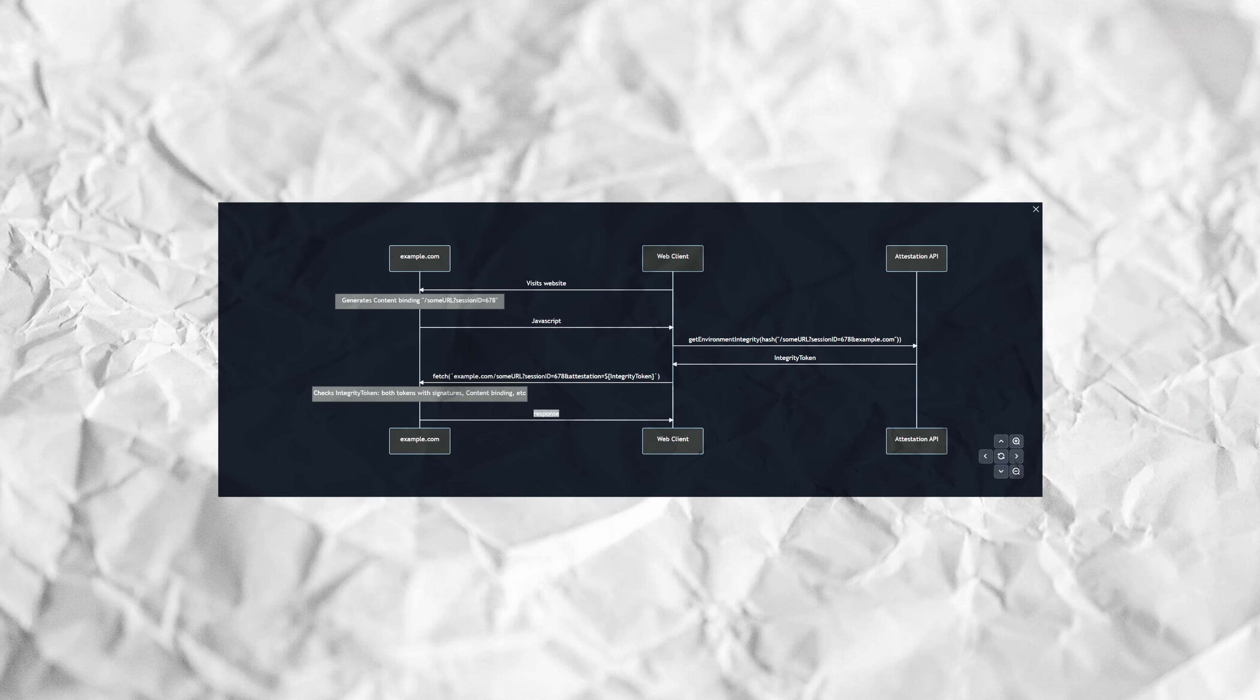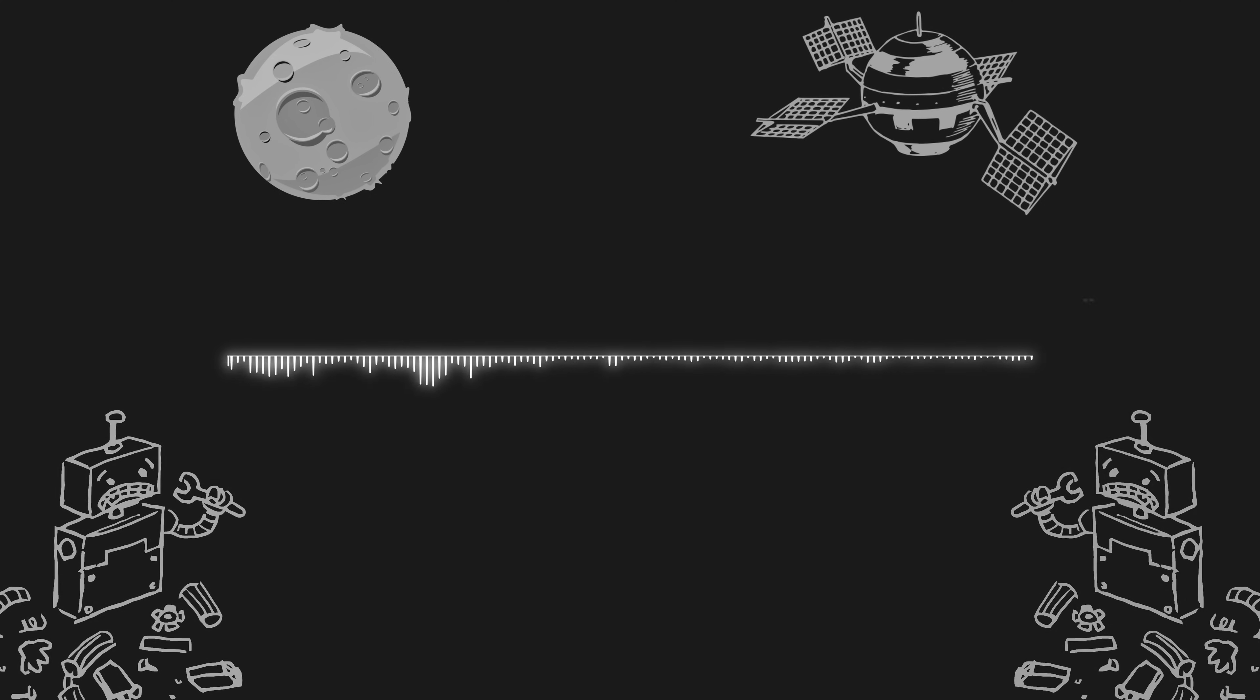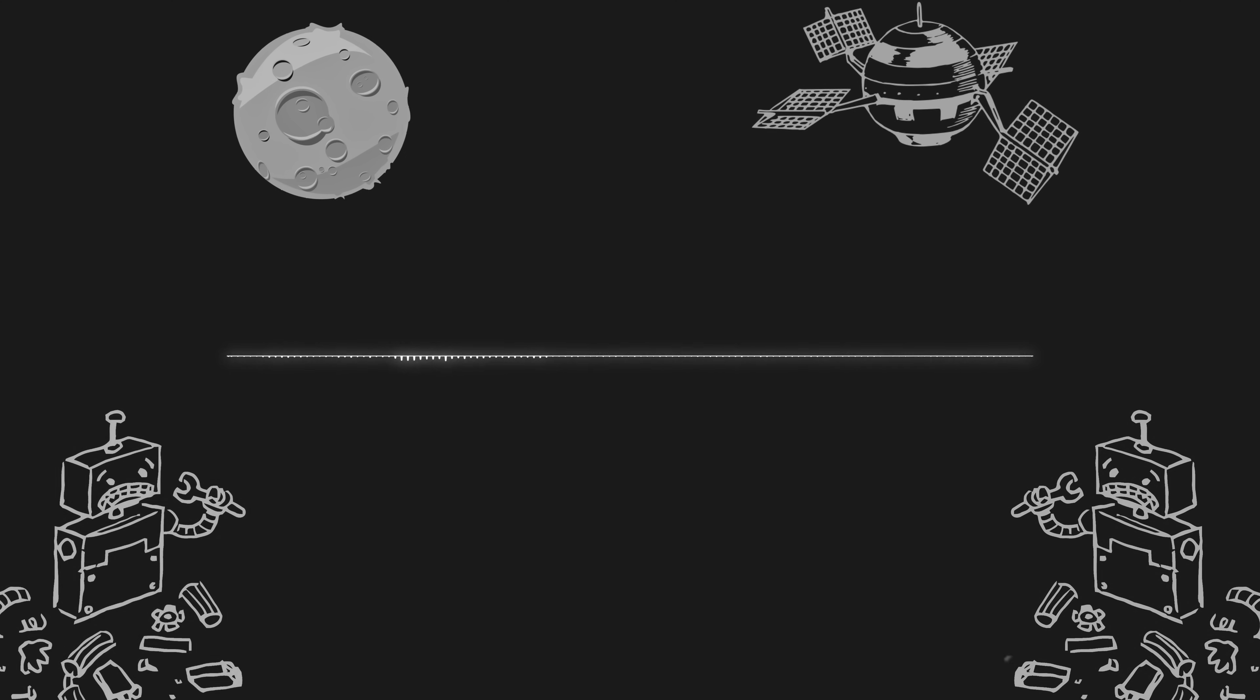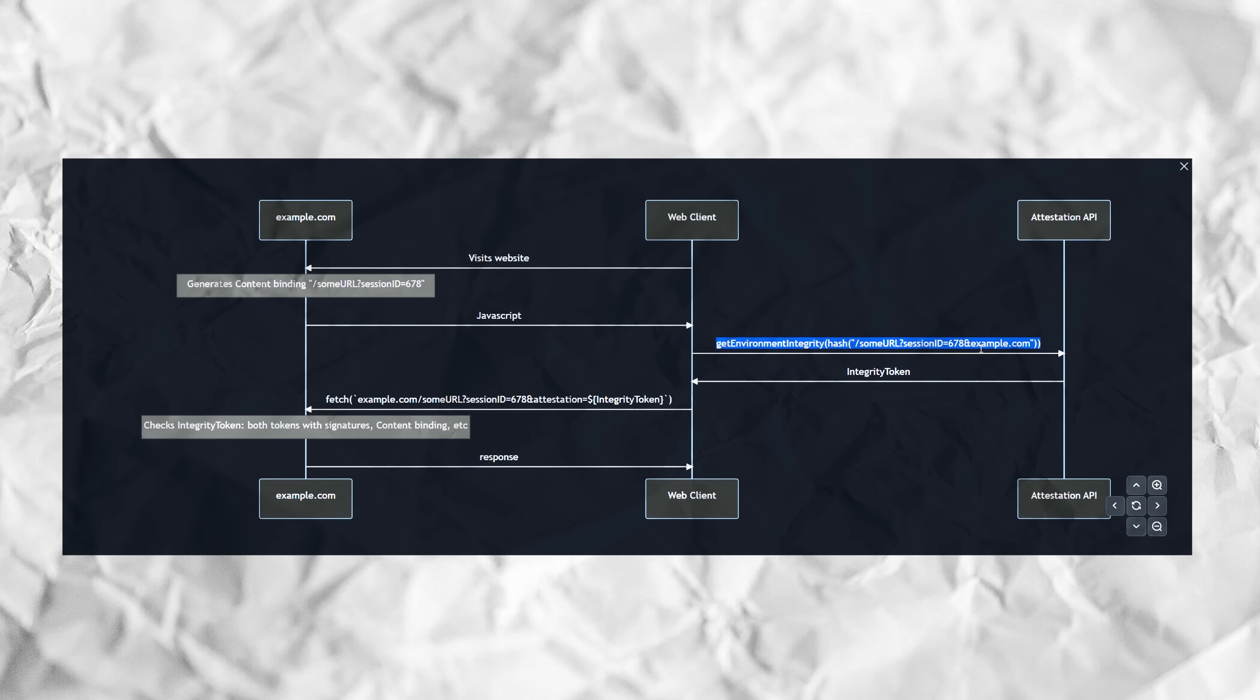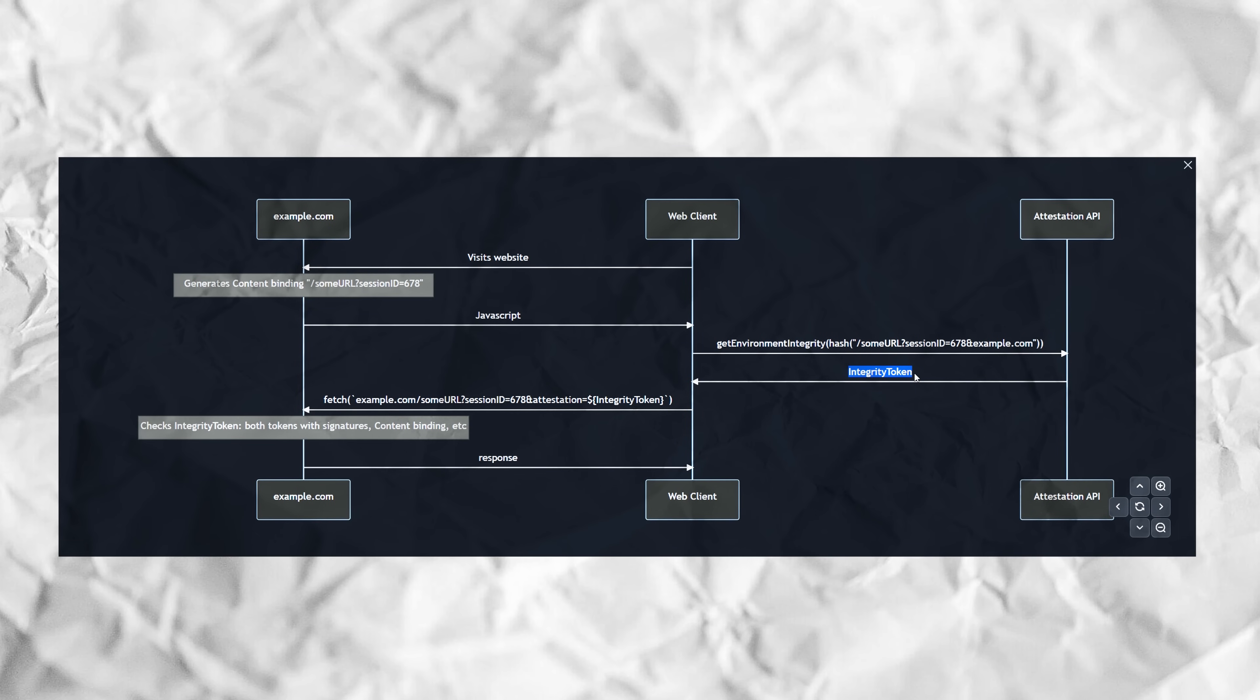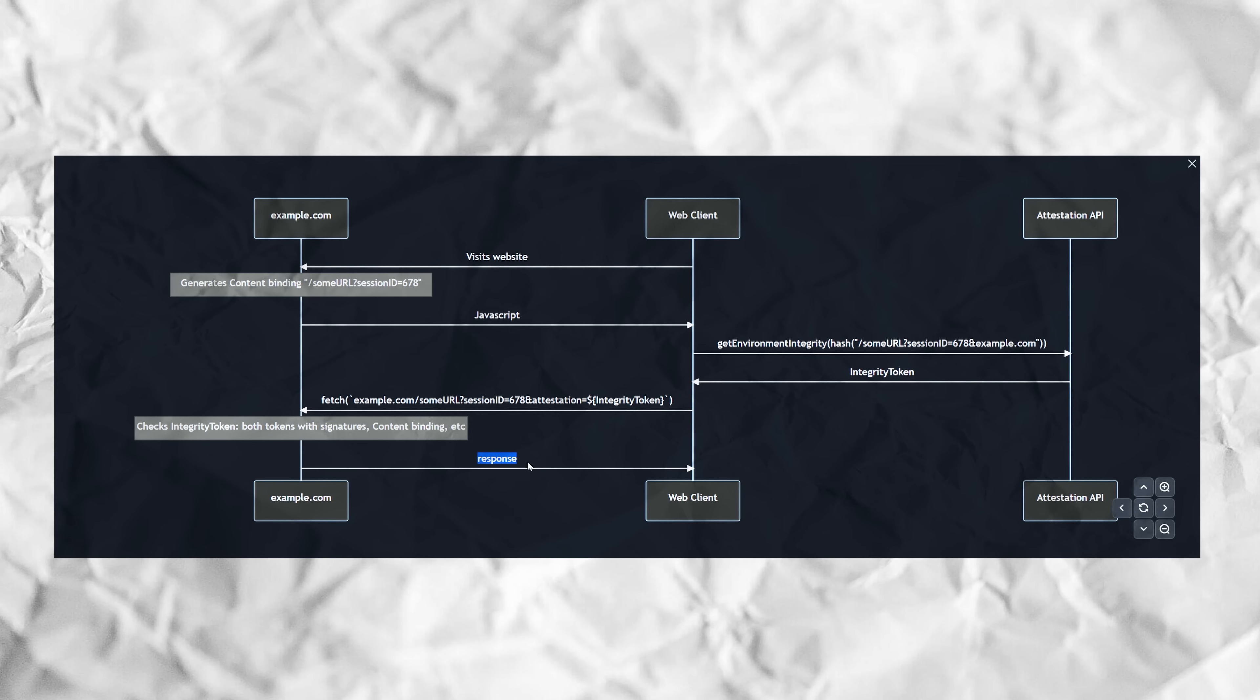But web environment integrity implies at least a few additional steps in between. Instead of sending you the requested content as one of the first orders of business, the server will require you to undergo a so-called environmental attestation process. At this point, your browser will be directed to, presumably a third-party attestation server, where you'll be put through some sort of test. The attester will then sign a token containing a verdict, saying whether it considers your device trustworthy or not, and send it back to the server of the website you're trying to visit. Finally, the website server will inspect the token and depending on the attester's verdict, either grant you access to the content you requested, or basically tell you to get lost.